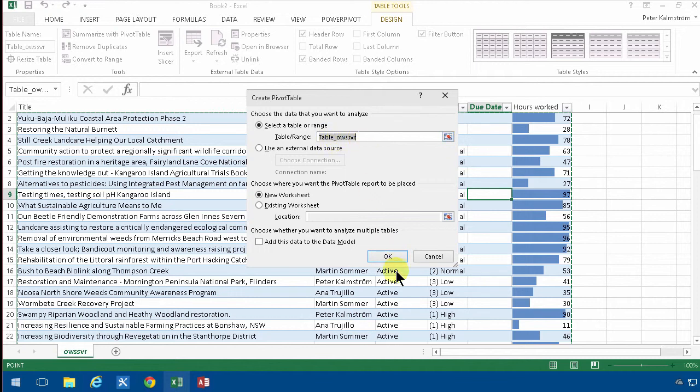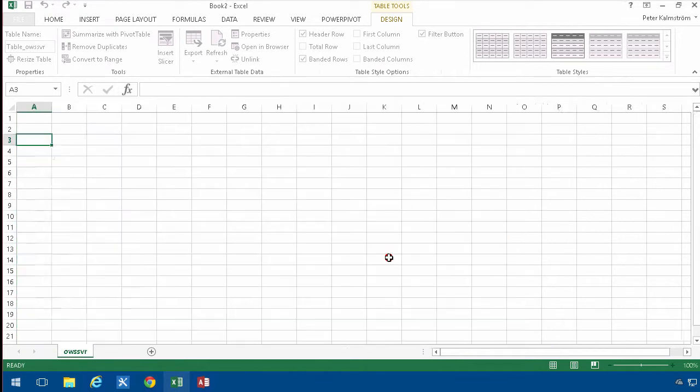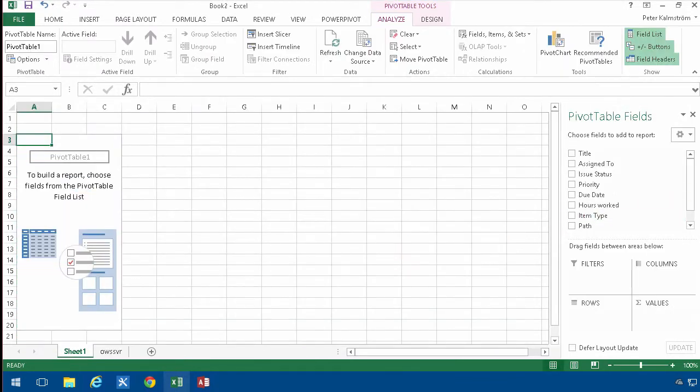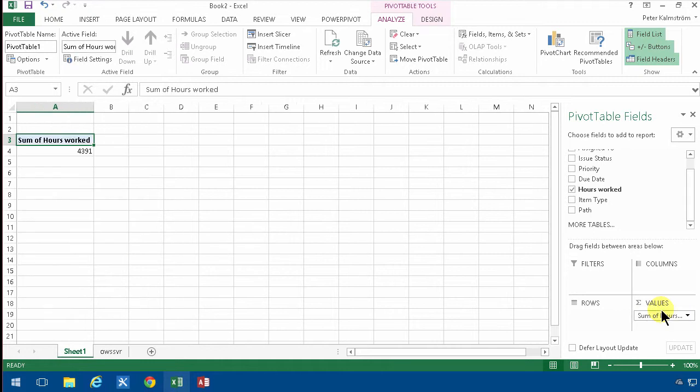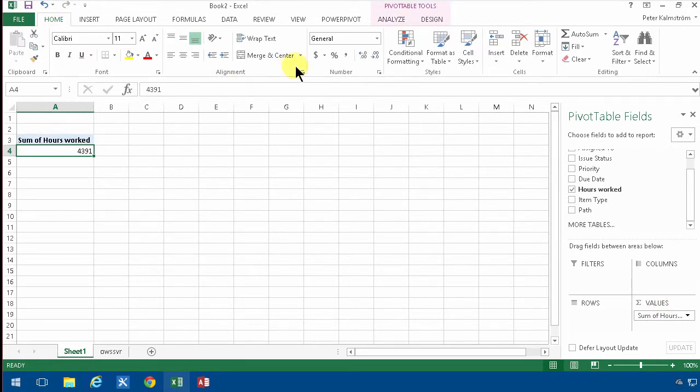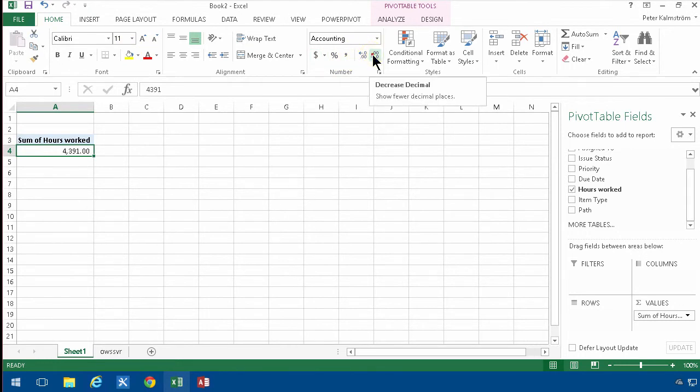That's my external table, and then I'm just going to drag and drop the columns, the fields that I want to work with. Of course, I want to count on the hours worked, and that's 4,391. I'm going to format that a bit better so that I get a thousand delimiter, but I don't want the decimals in there.